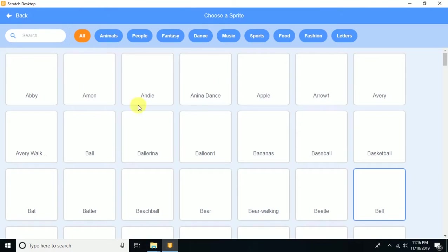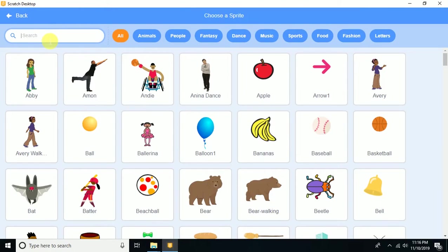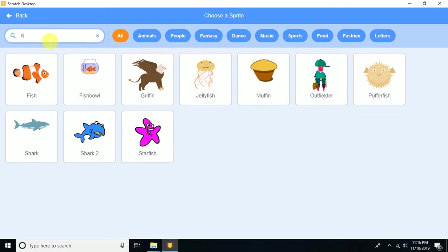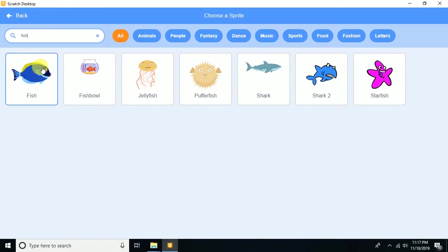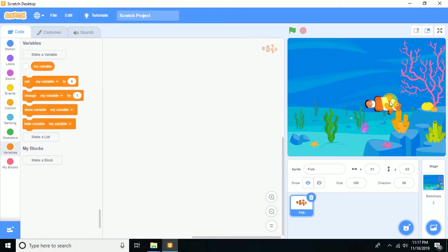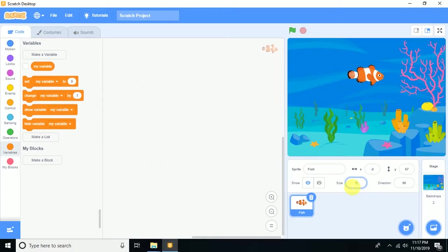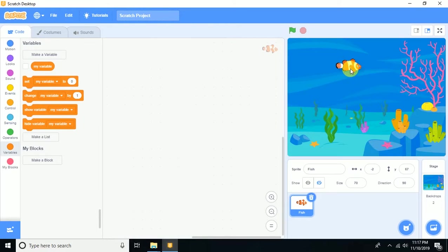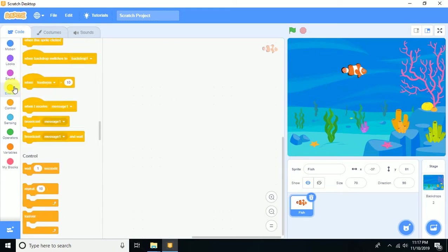Now I need a sprite called fish. To add it, choose a sprite and search 'fish', then select the fish sprite. Reduce its size to 70.